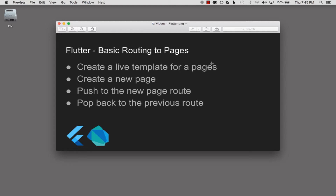In this episode I'm going to cover the basic routing to my pages in my Flutter application. I'm going to start off by creating a live template for the pages construction. Once I've done that I'll create a new page from the template. After that I'll wire up and push to the new page route and then I'll wire up and pop back to the previous route.